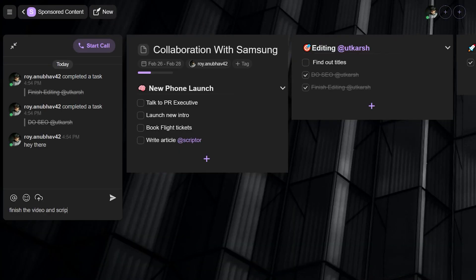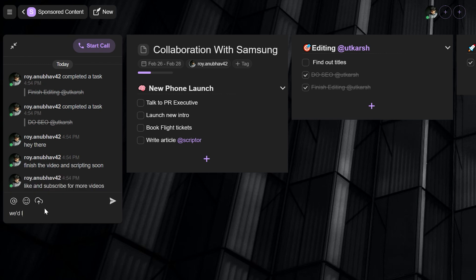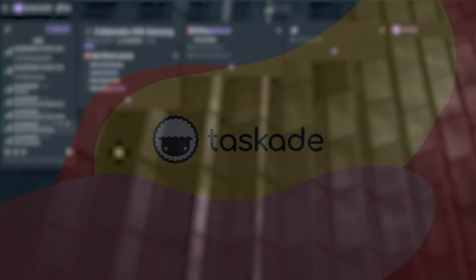That wraps up our YouTube productivity episode with Taskade. If this helped you out, feel free to check out the other videos in this playlist and let us know in the comments how you use Taskade for your workflow and how we can make it better for you. Drop a like and subscribe to our channel for more videos — we will be back with another one soon. Thank you for watching.